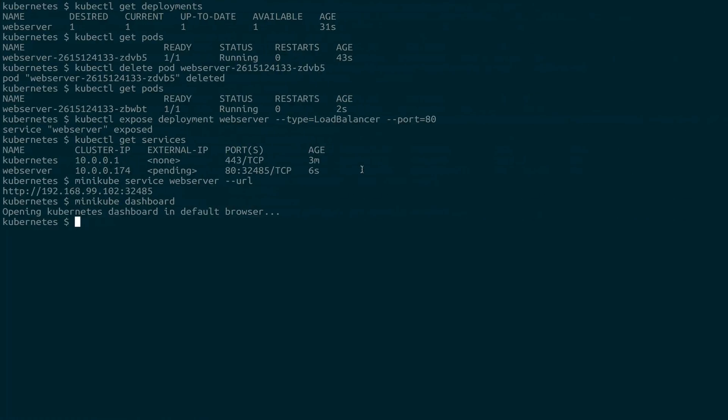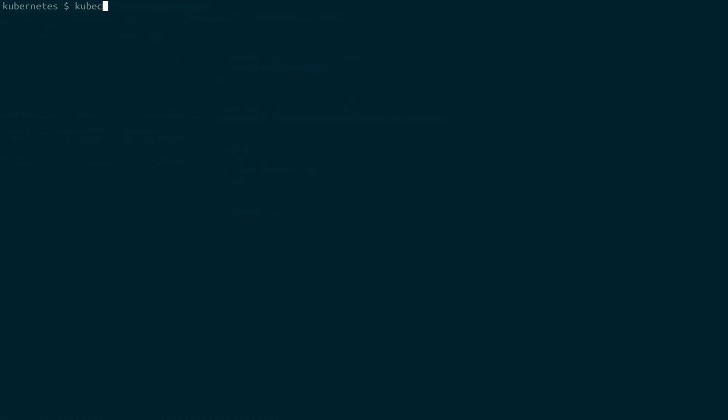That was a bit of a whirlwind tour of using Minikube and Kubernetes locally. But if there are things that you take out of this, just know that the kubectl command line builds in kind of a sentence structure. So kubectl get will give you access to the types of resources that Kubernetes has, pods, deployments, services, etc.